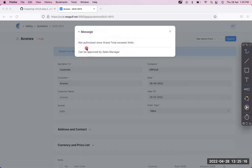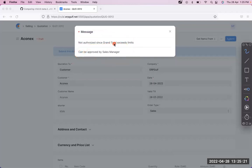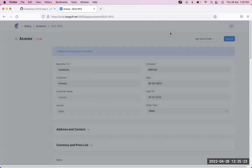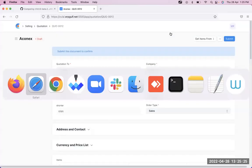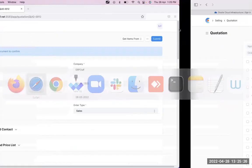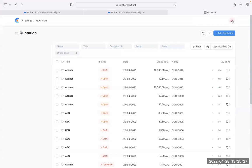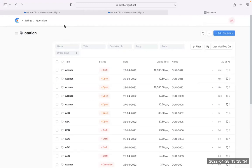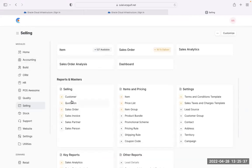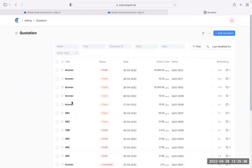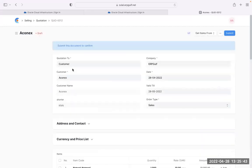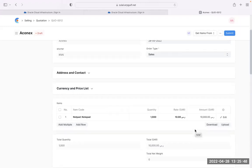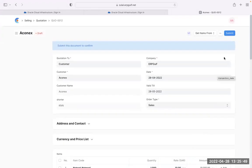It can be approved by a sales manager. So this is an approval process. I will go to Aisha. This is logged in with Aisha. I opened it in Safari. When she looks into the quotations, she will see there is one for approval. She will get a mail also, I will explain later. There is a 10,000 real quotation there.